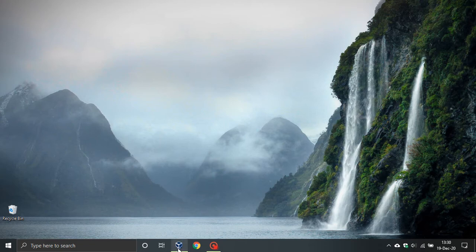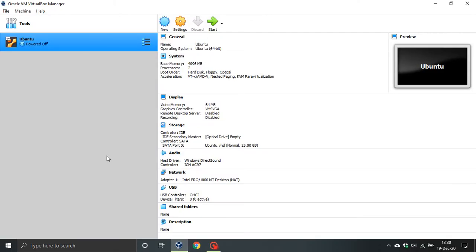Now to do this, open up VirtualBox and navigate to your virtual operating system that you want to change the hard disk space on. Make sure it is powered off.